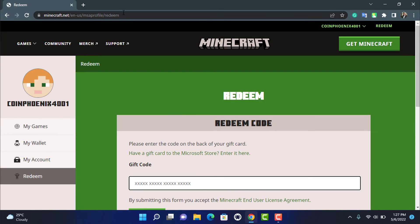In this way, you can really easily redeem your Minecraft code on your PC or Windows device. We hope this guide video was really helpful, and if it did help you then do make sure to leave a like, comment, and subscribe. If you have any more questions or doubts regarding this, leave them down in the comment section below. Thank you very much for watching till the end, and see you in our next video.